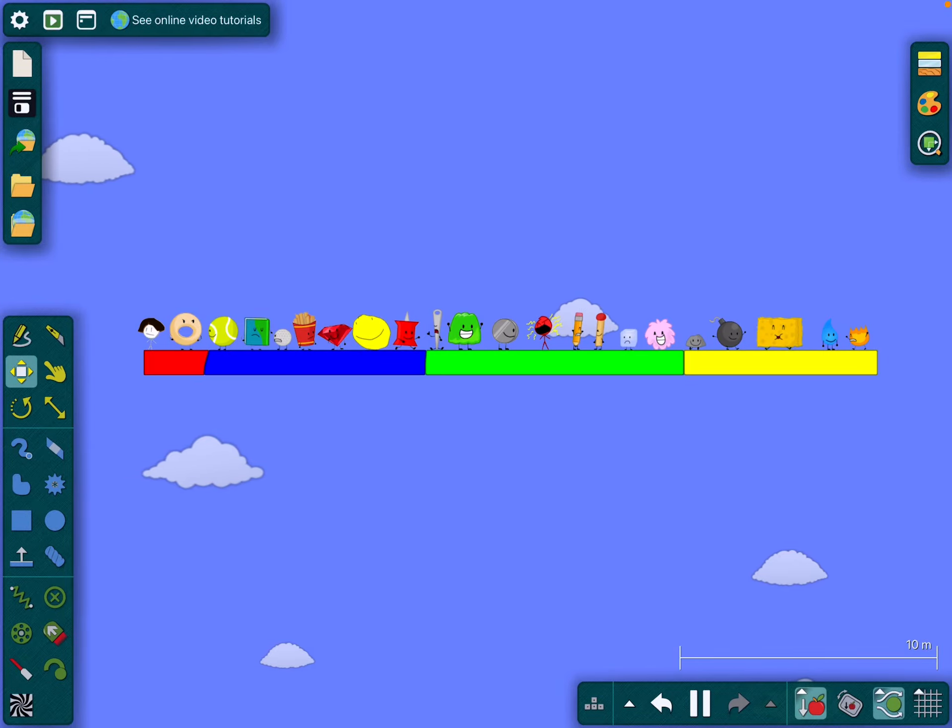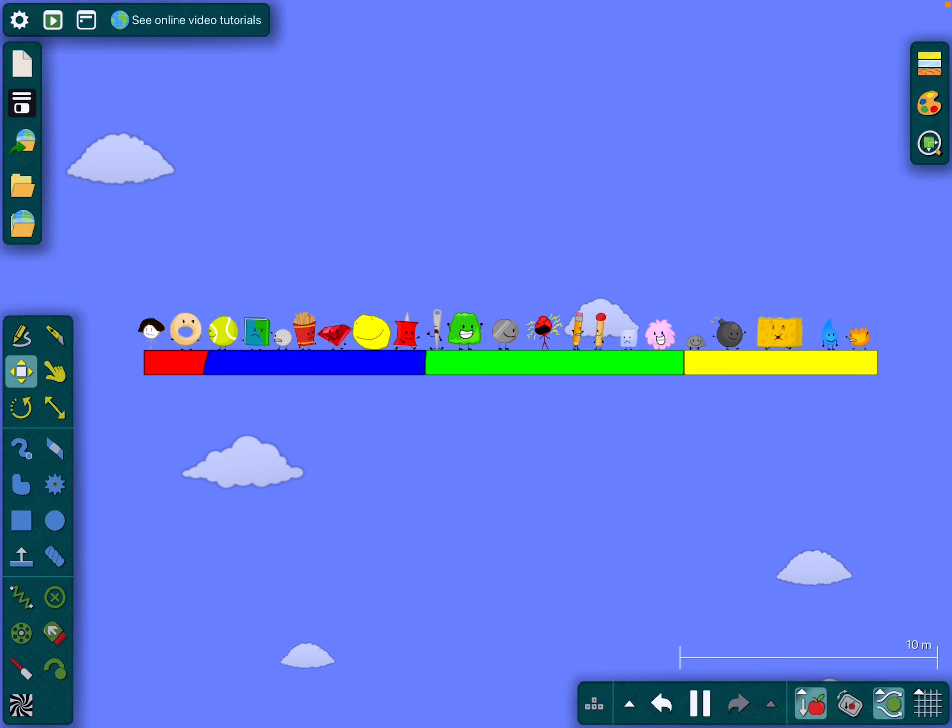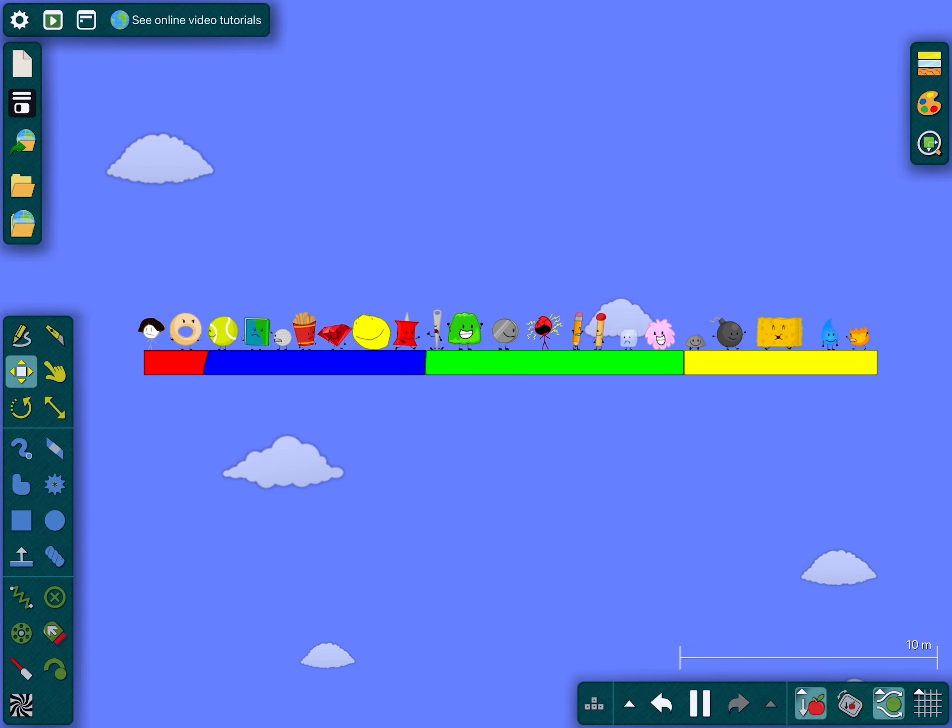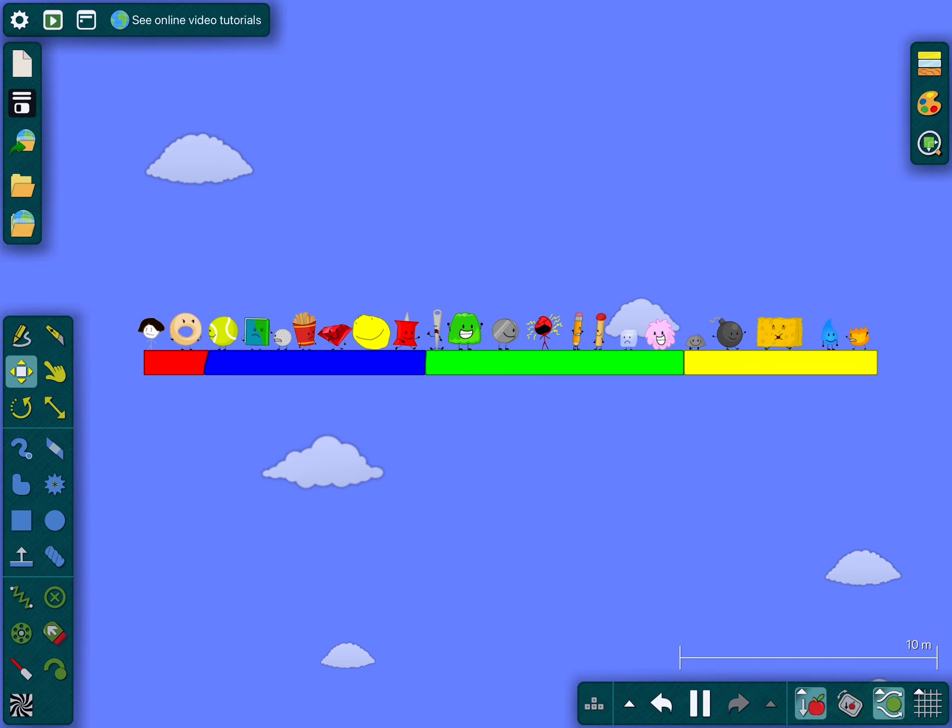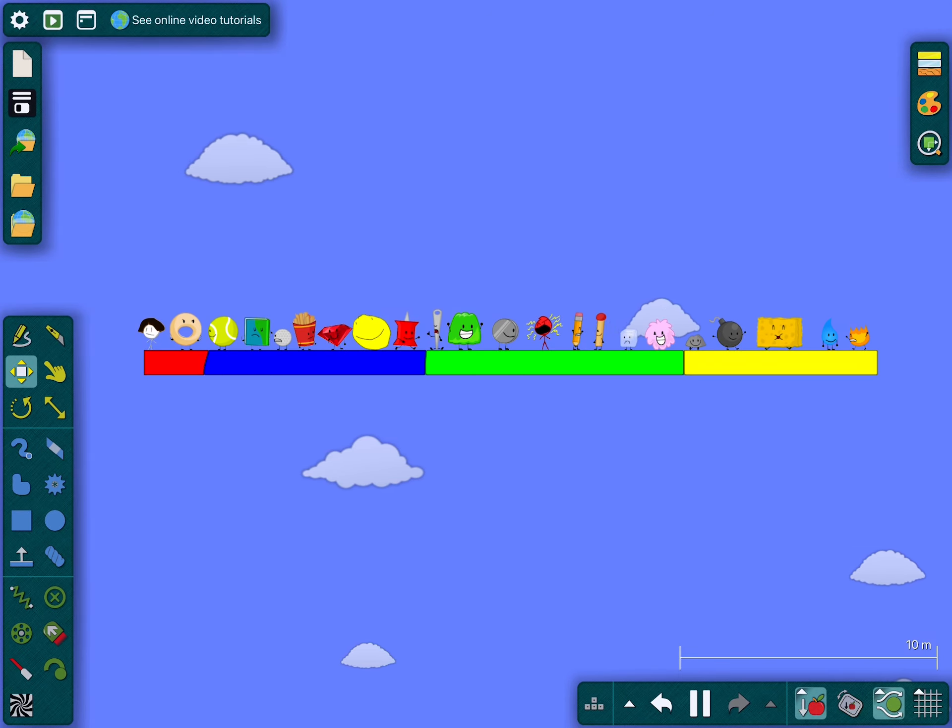All right guys, I'm back and I rearranged the team. So yeah, let's get started three two one go.